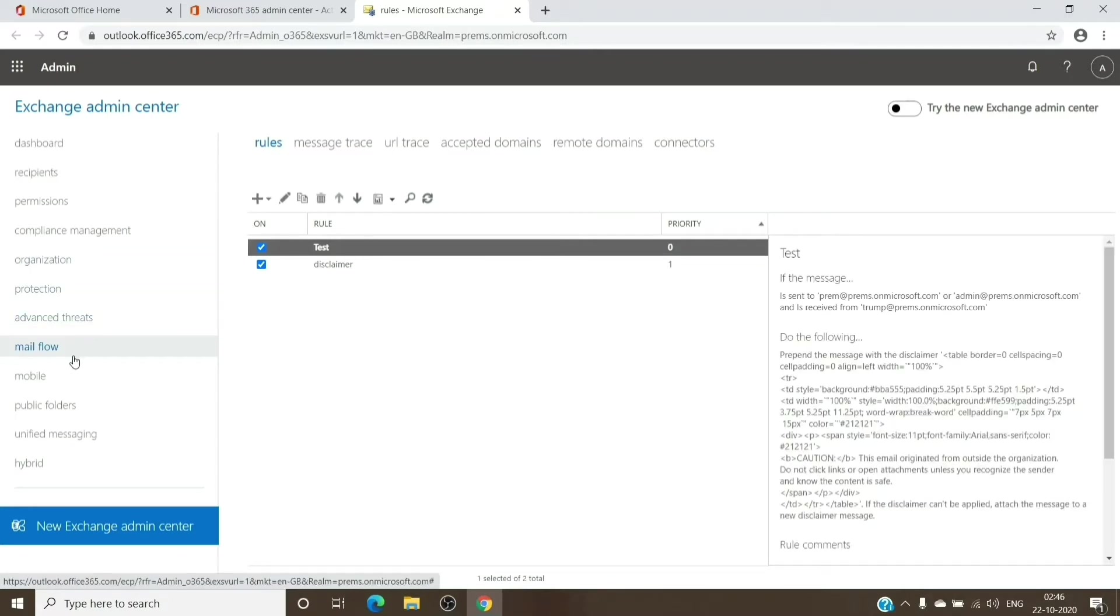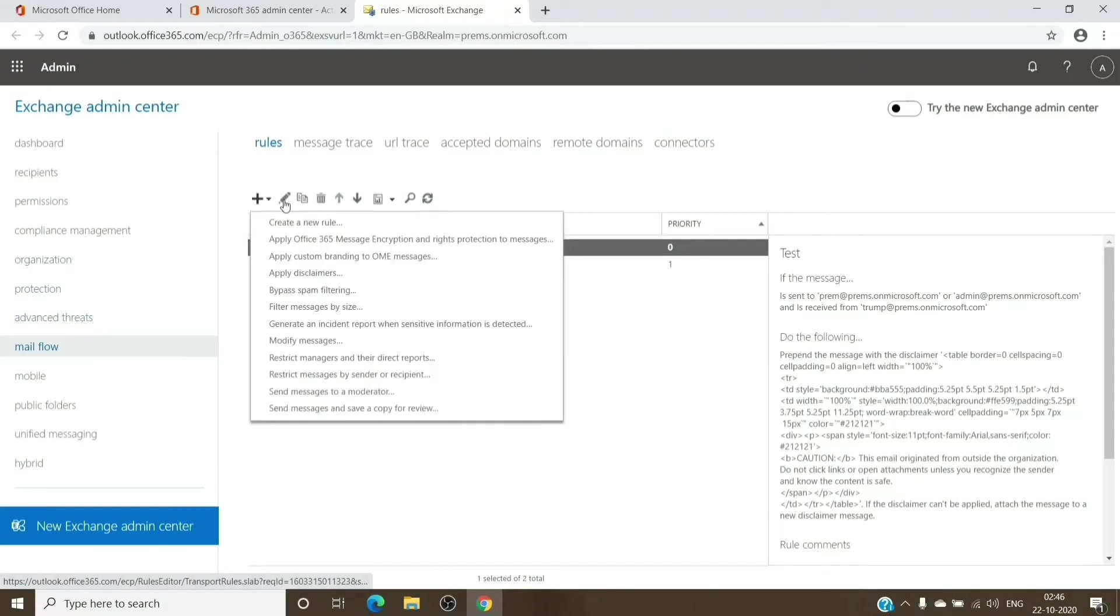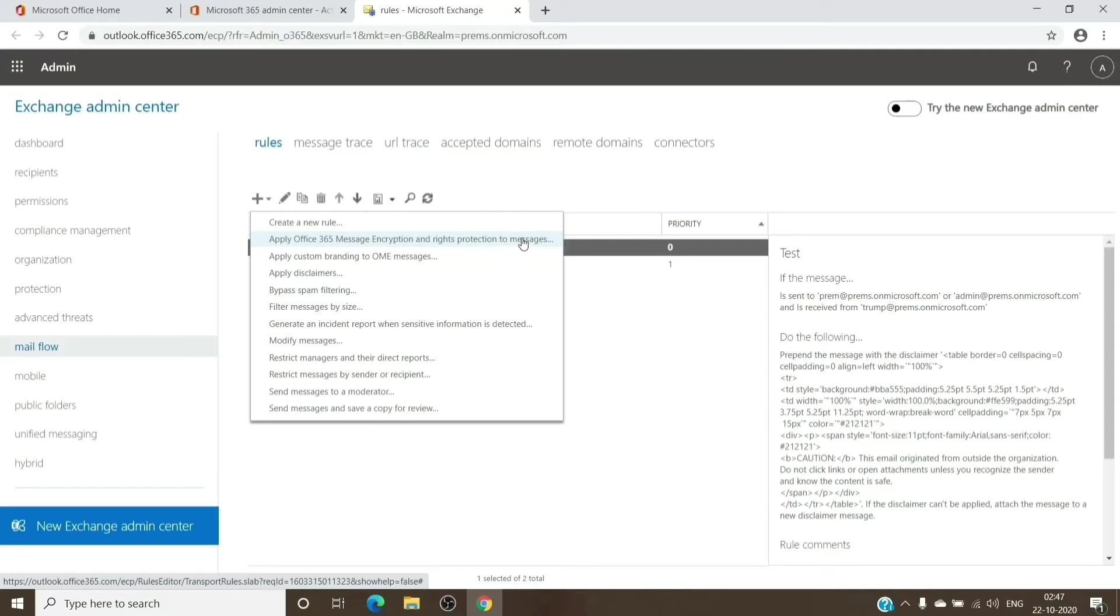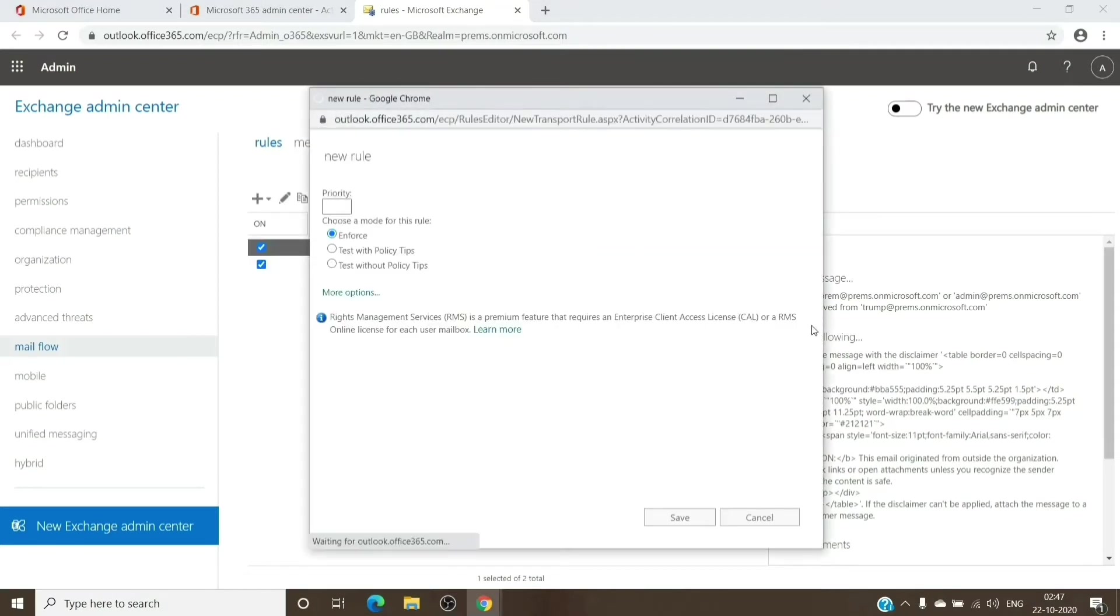You just have to go to Exchange Admin Center, Mail Flow, and under Rule, just click on the drop down here and select the second option which says Apply Office 365 Message Encryption and Rights Protection to messages.